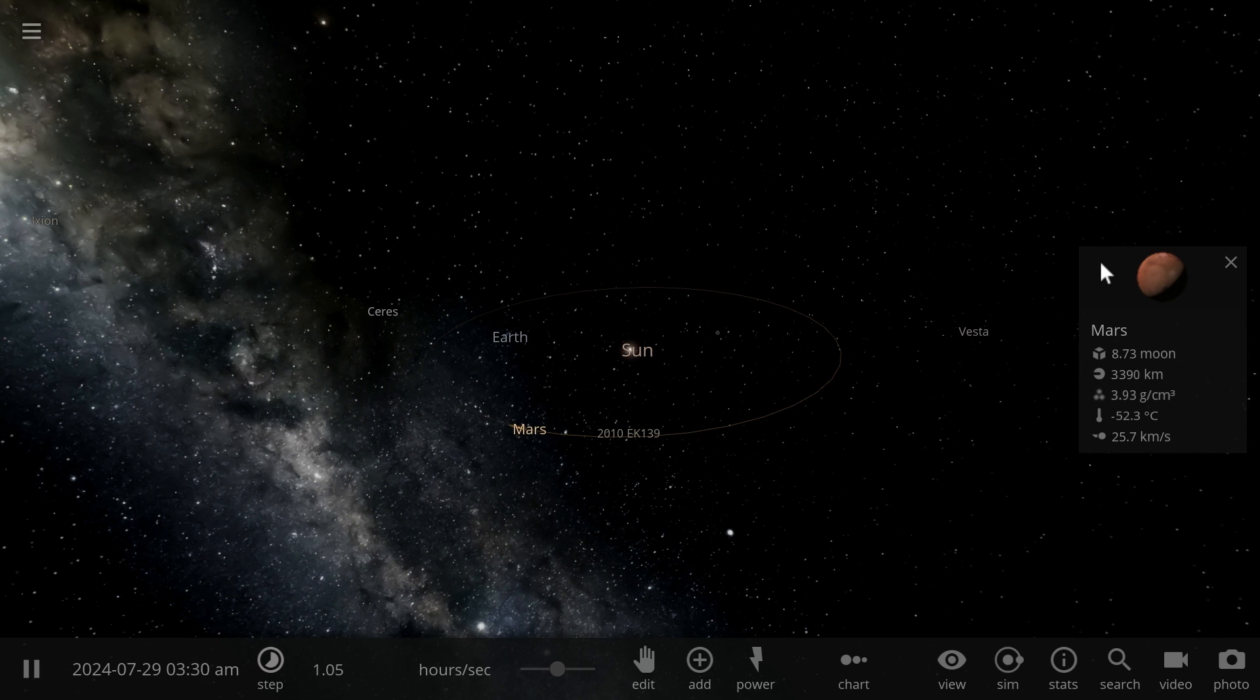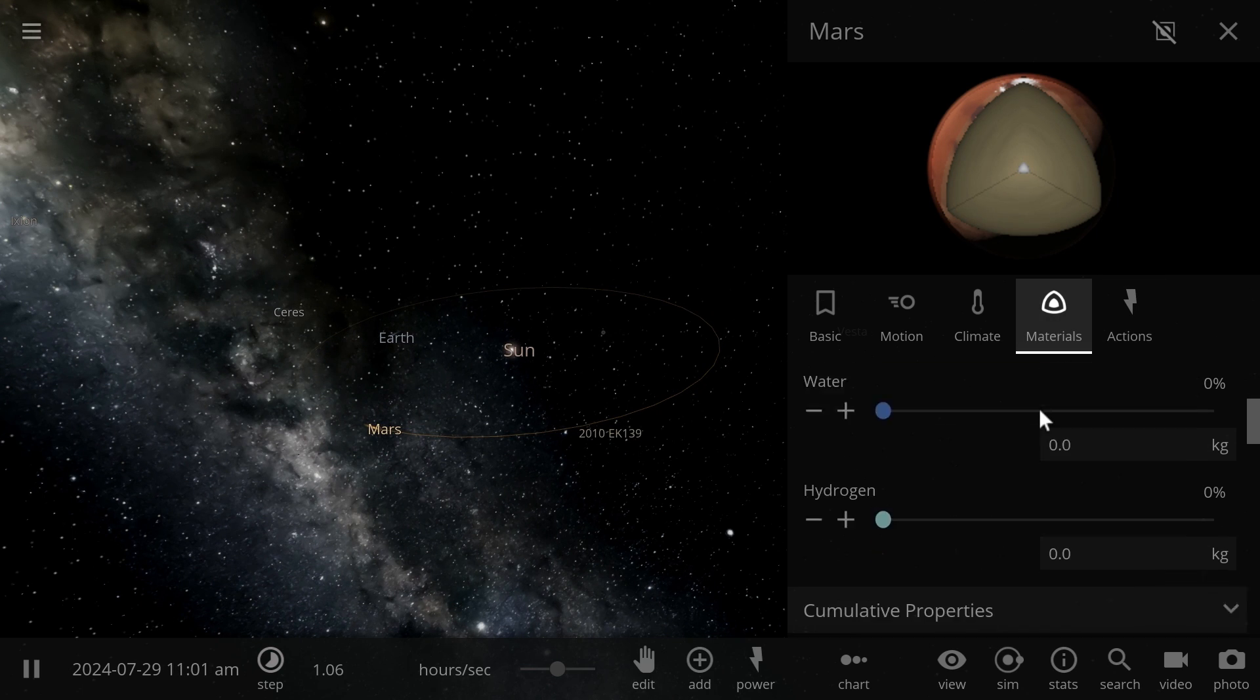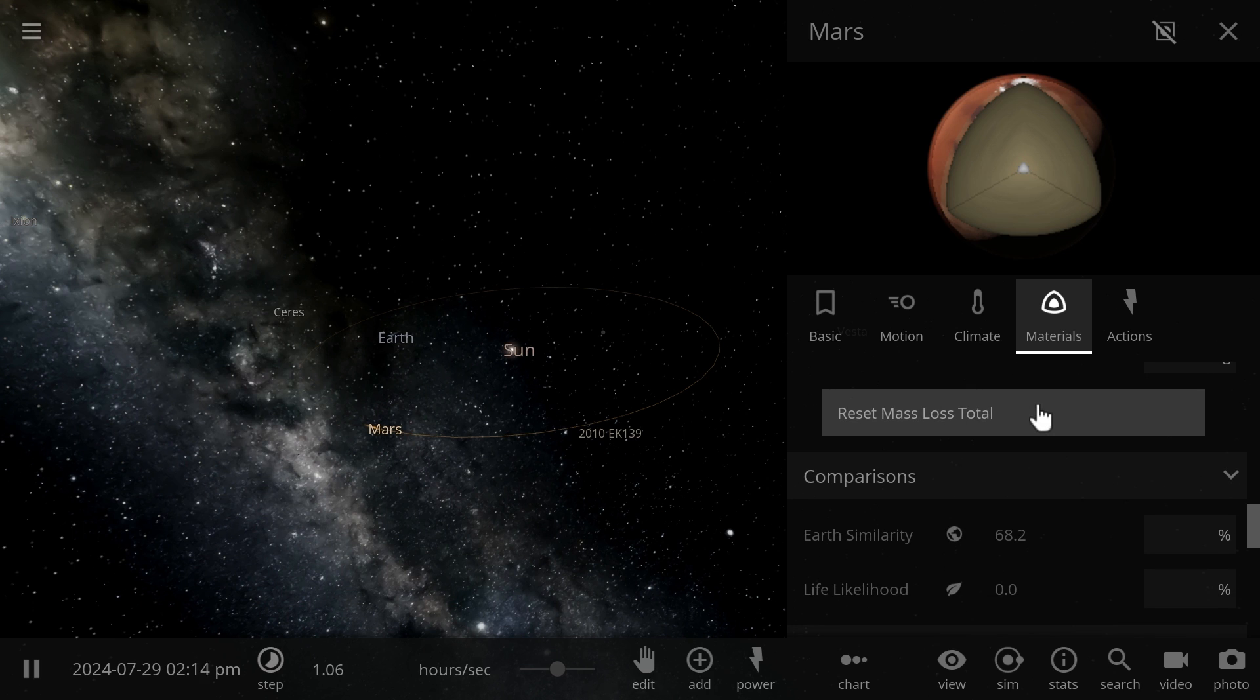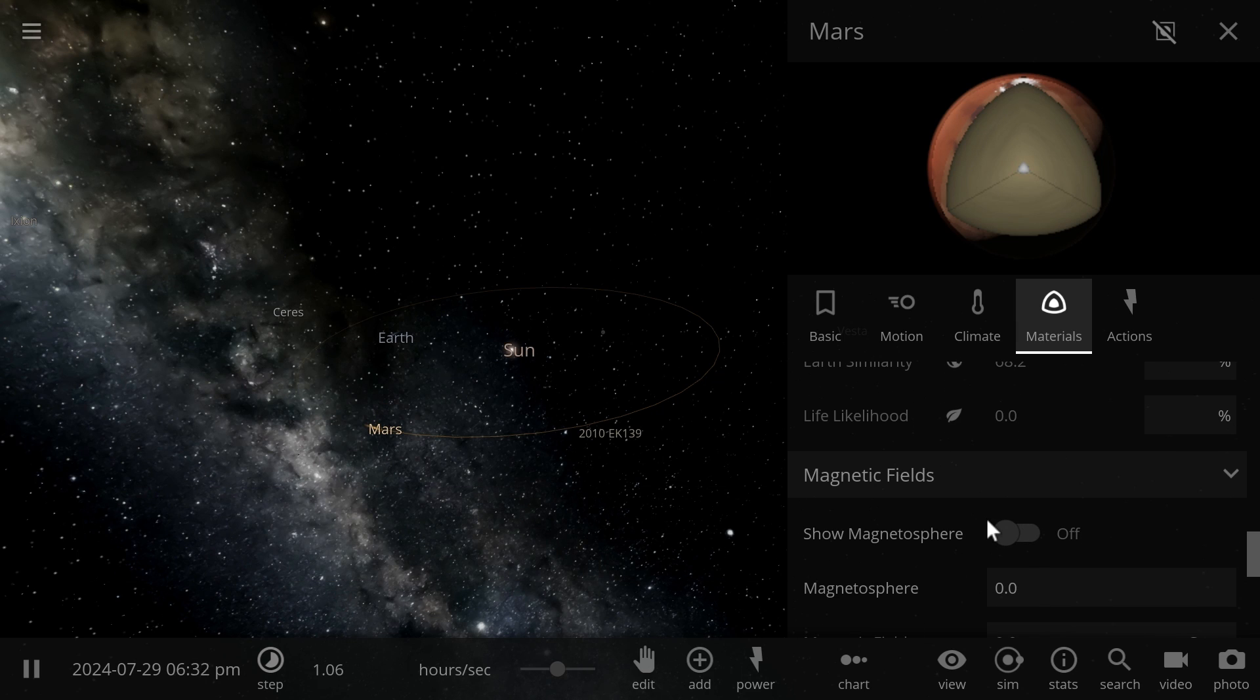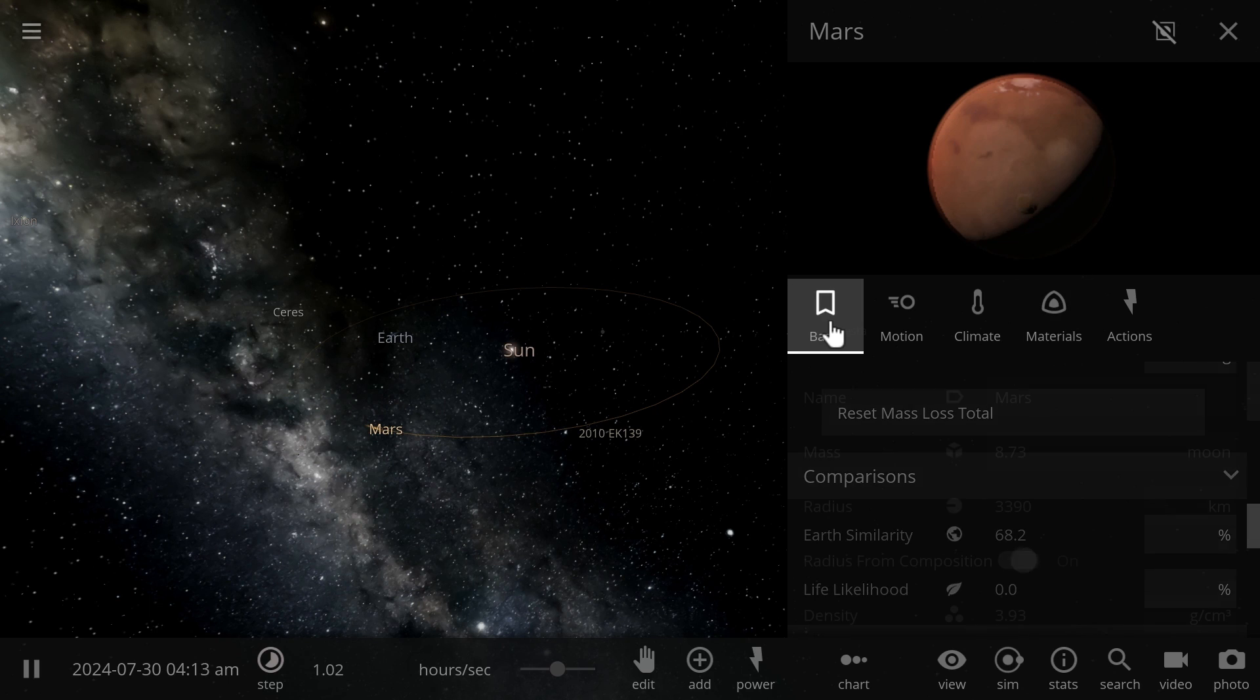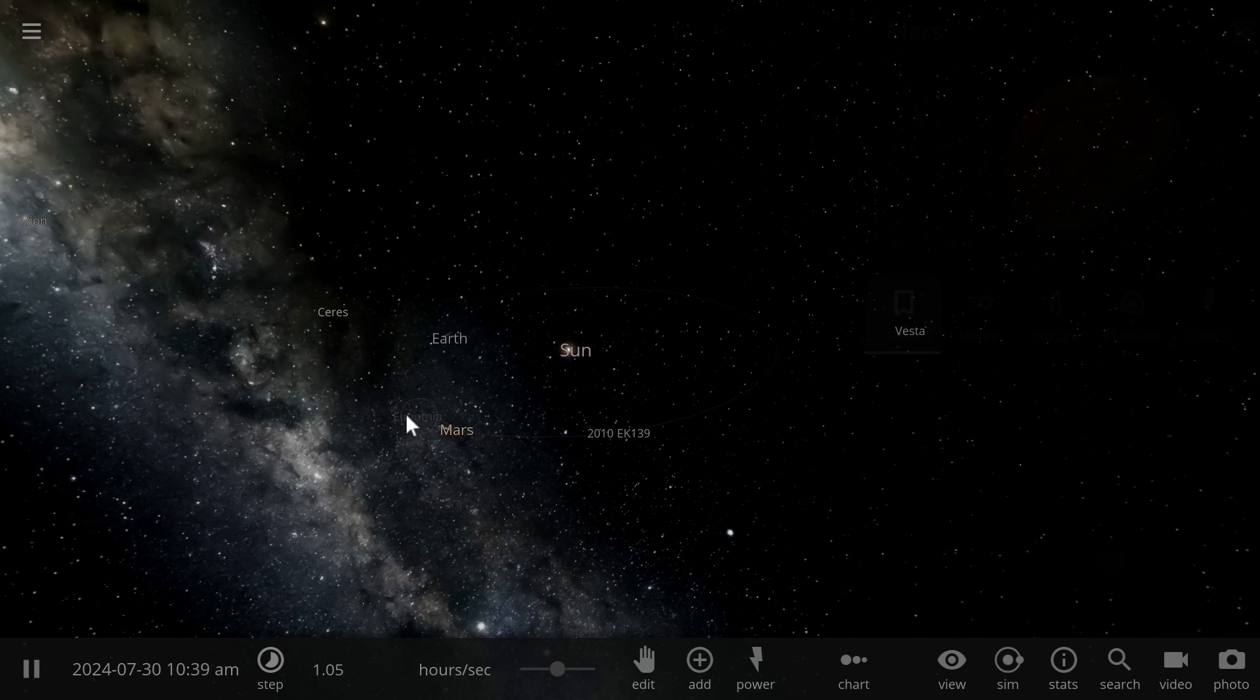Mars usually creates a lot of buzz in the news because people want to go here. Elon Musk for example has already made very thorough plans on how he plans to colonize Mars, and that's probably because it's very similar to Earth. But as you can see it's only 68.2% similar, just a little bit more than Mercury. Its Earth similarity is actually not very high and the likelihood of life here is also pretty low.